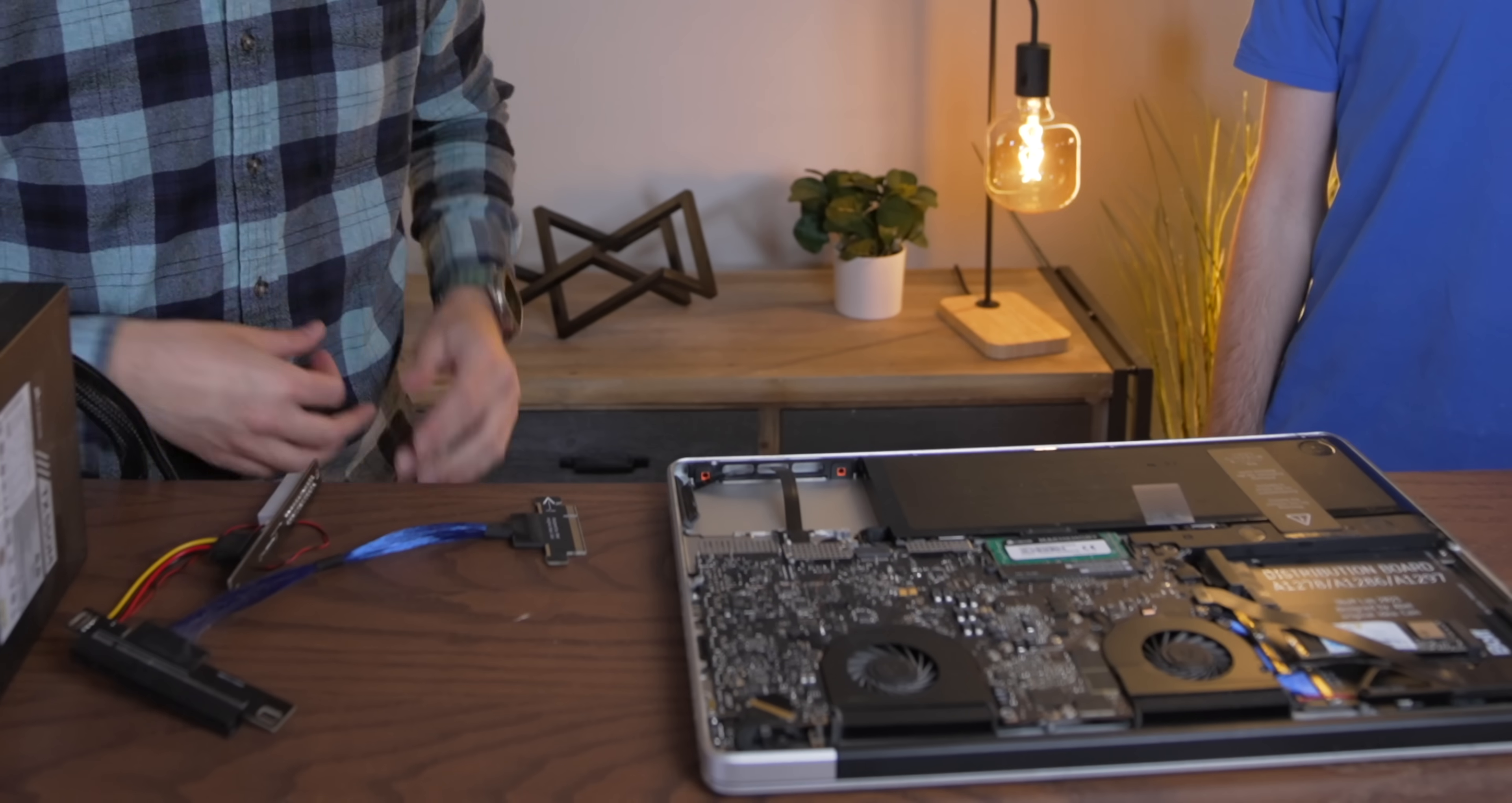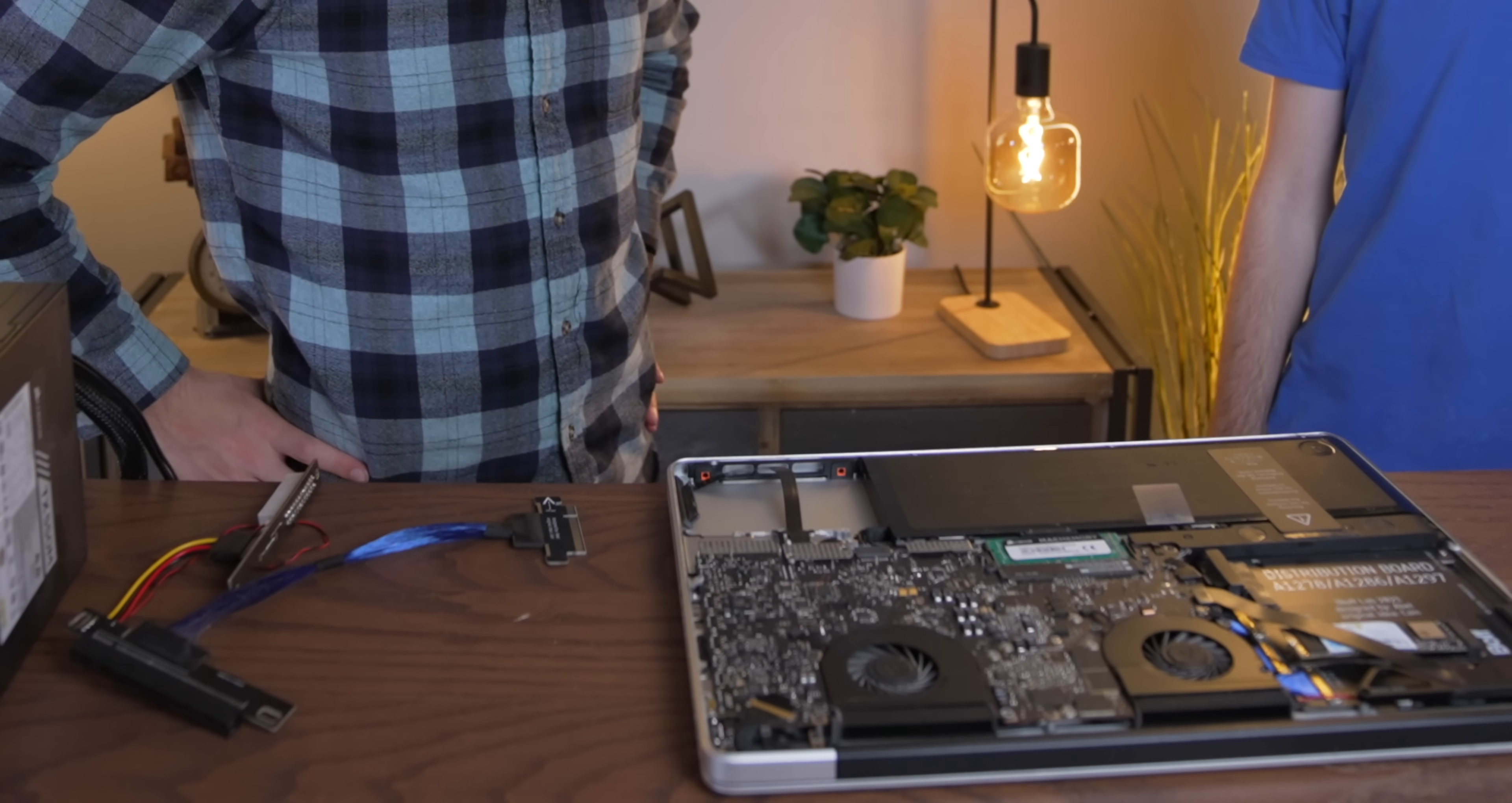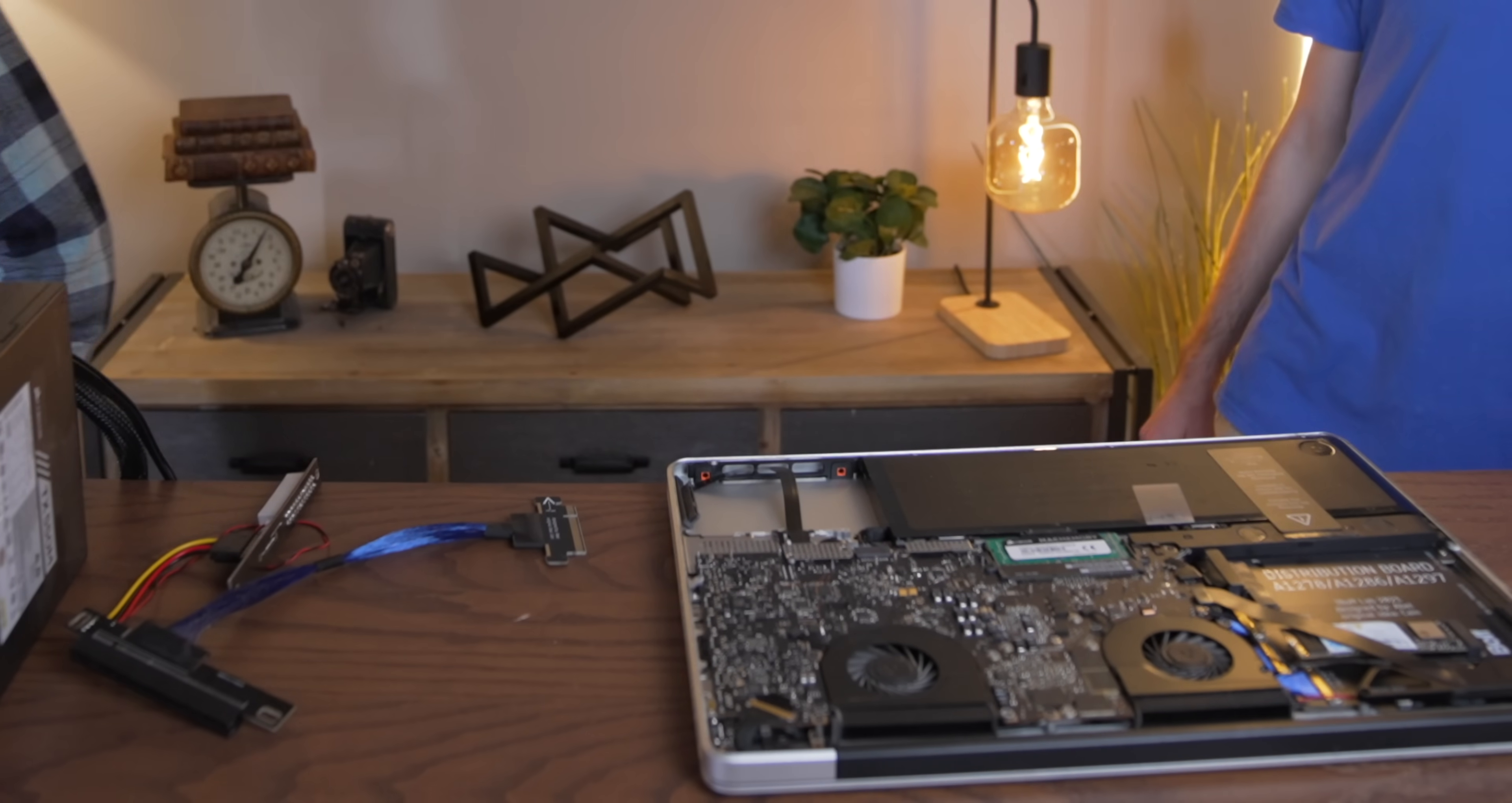Without a doubt, this is the most insane MacBook Pro mod I've ever seen, and I can't wait to see it in action. But before we get into that, today's video is sponsored by ClearVPN, the VPN that I love using.